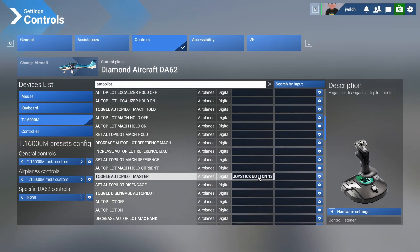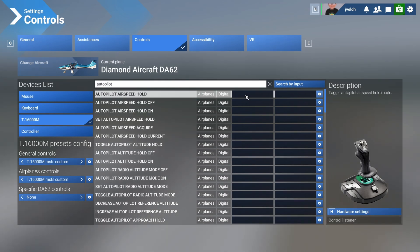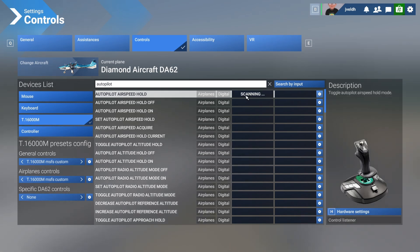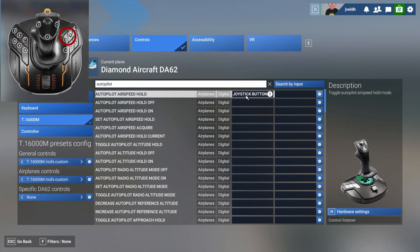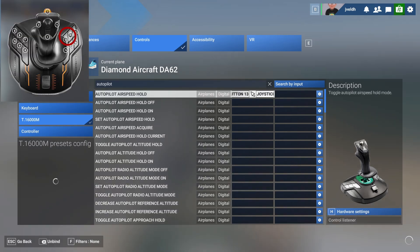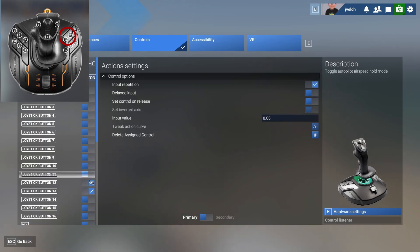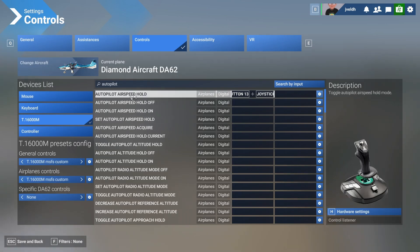We're going to press button number 13, but that would create a conflict, which is not what we want. So what makes most sense depends on your preference. In this case, let's use button number 12 and number 13 — those are the buttons now being assigned to switch on the airspeed hold mode.